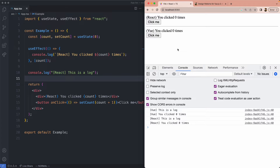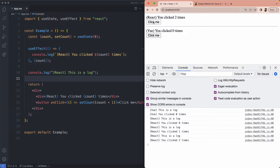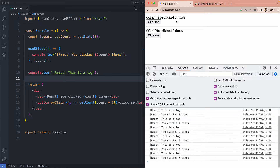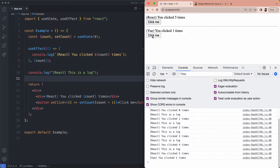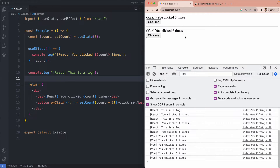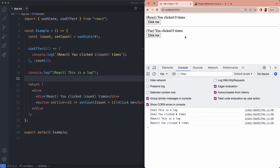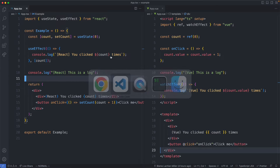To illustrate this I have two components, one in React and one in Vue. Both of them do exactly the same thing. When you click on a button it is going to increment a value and cause a re-render updating the user interface. Let's go ahead and take a look at the two components and see how they are structured.